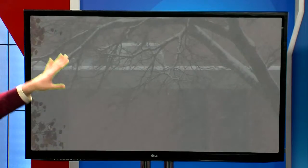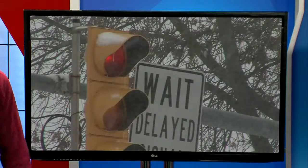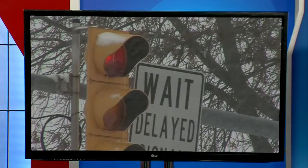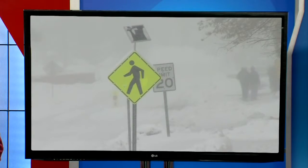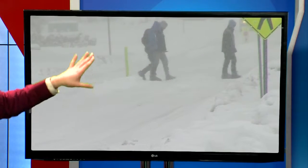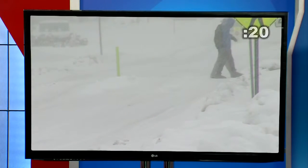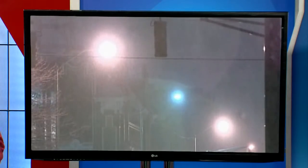Did you ever wonder how fast snow falls to the surface? Climatologists and snow experts say snowflakes on average fall to the ground anywhere between one to six feet per second. Heavy wet snowflakes tend to fall faster, and larger light snowflakes a bit slower.